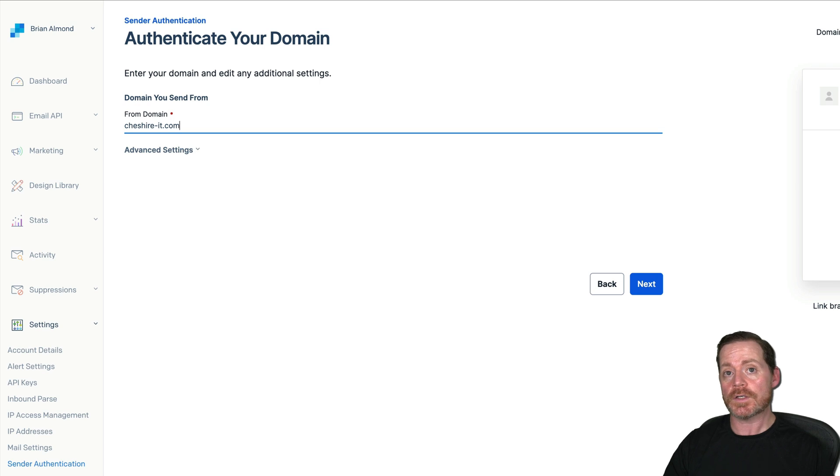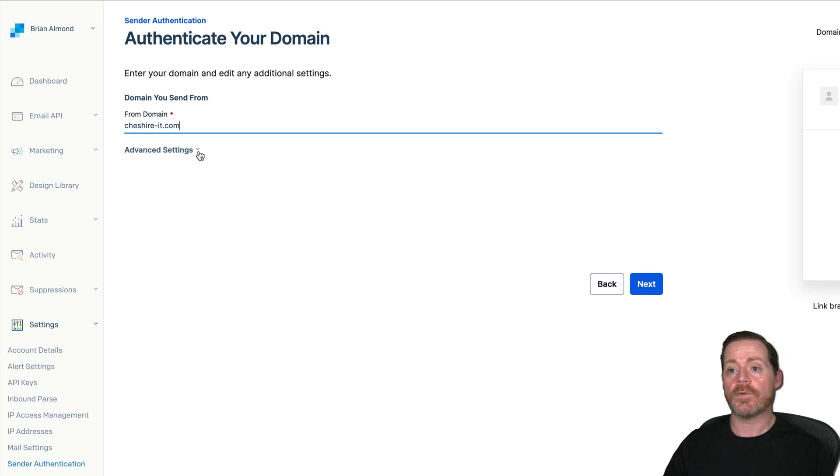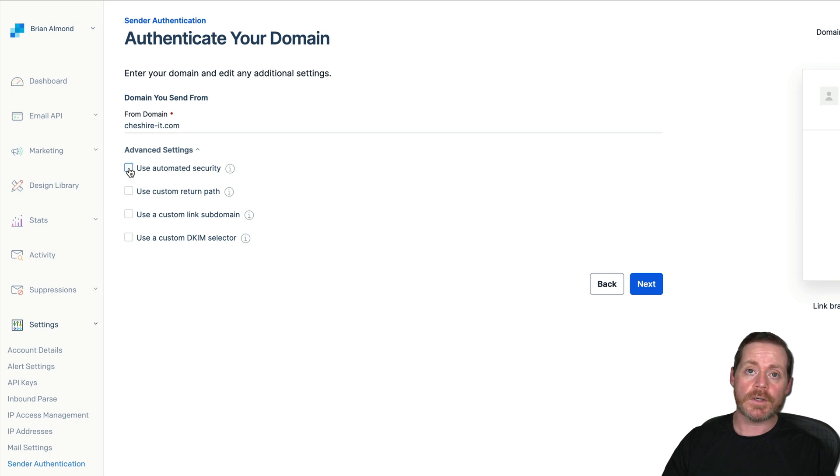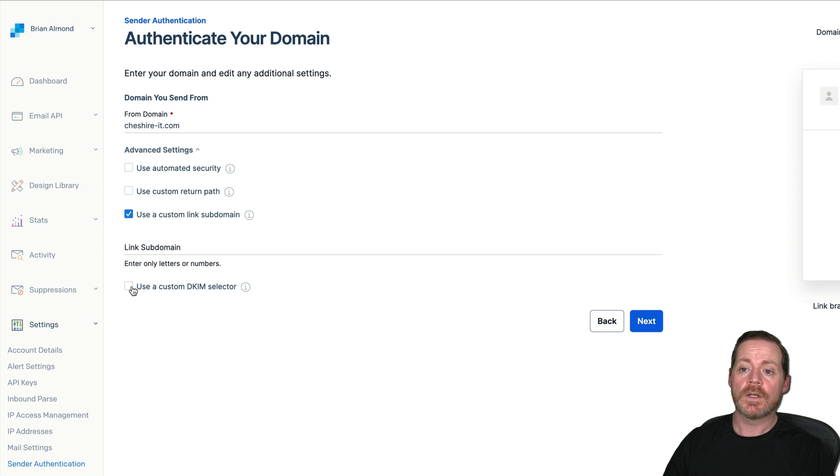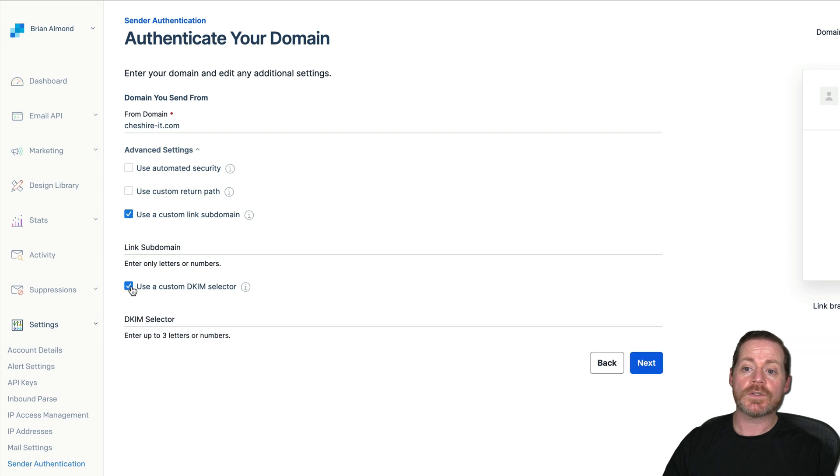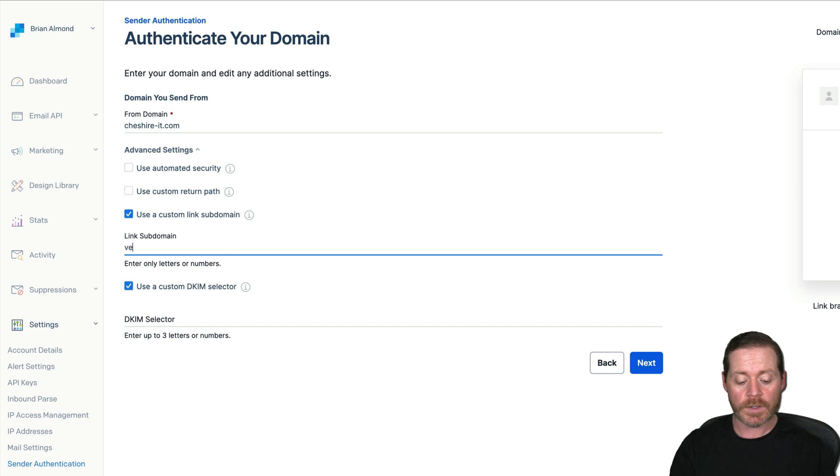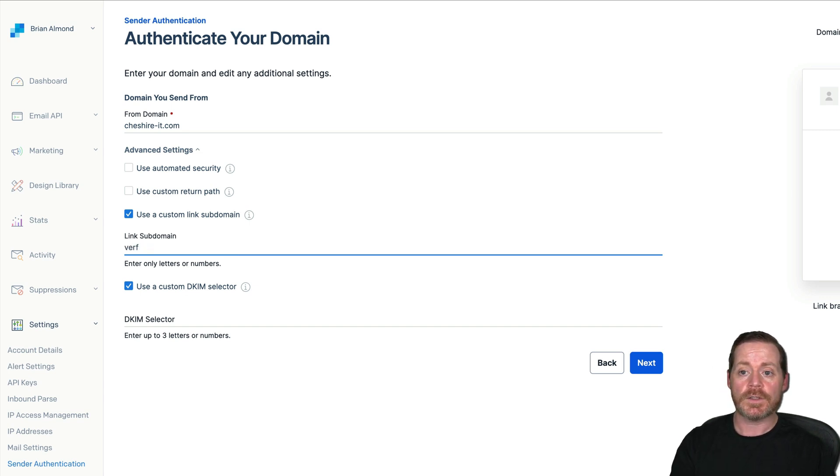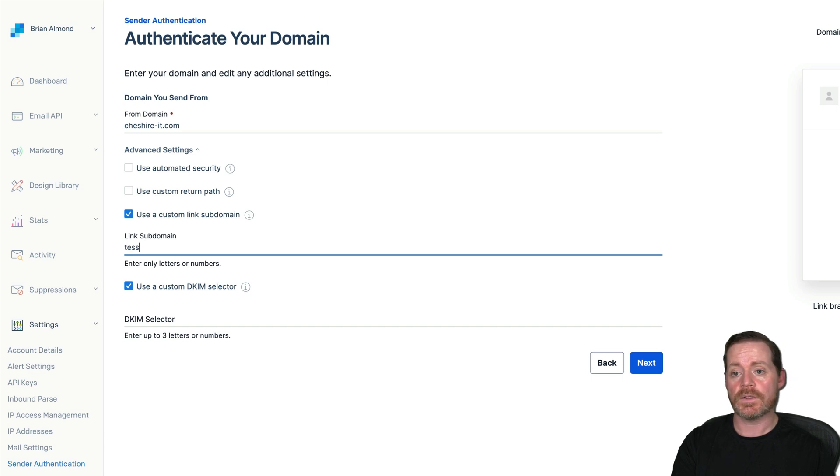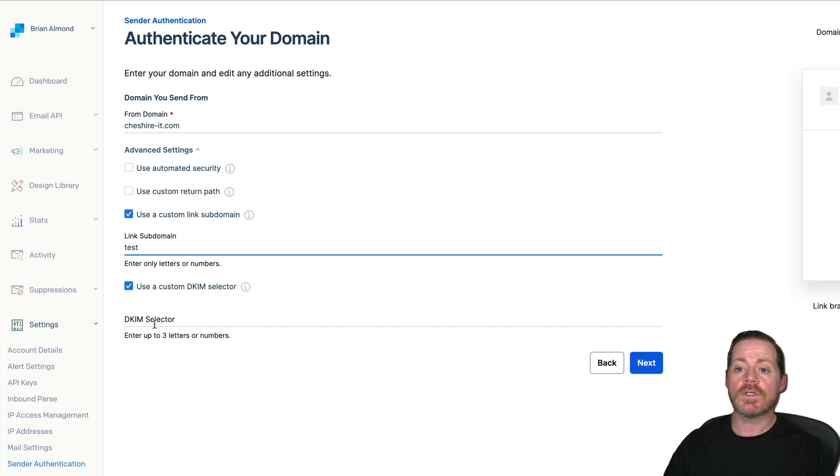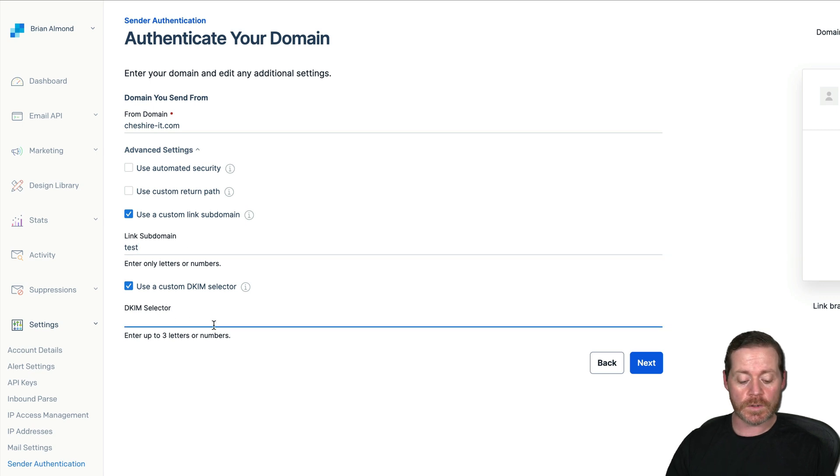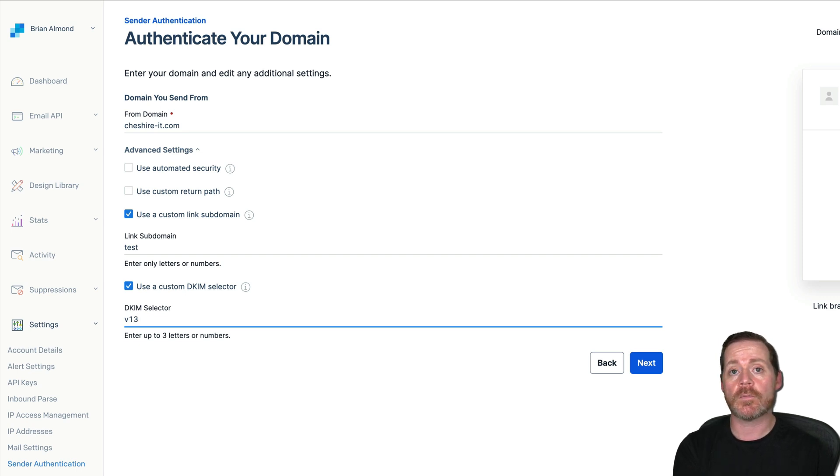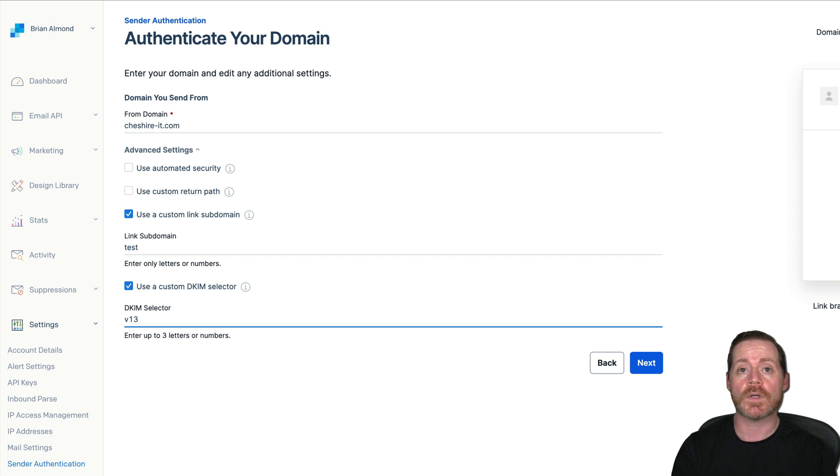So in this case, it'll be cheshire-it.com. It's a domain I already own. It's what I set up for the first video. You're going to choose advanced settings. You don't want to use automated security. You do want to use a custom link subdomain. And you want to use DKIM selector. Now your link subdomain, you can give this any name you want. I'll put in verifier. Actually, I already used MX verifier. But your DKIM selector, you want to do V13. That's version 13 of DKIM, very common version. V13 is the one I typically use because it's pretty common.